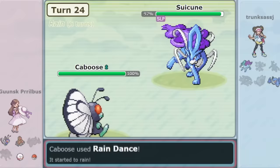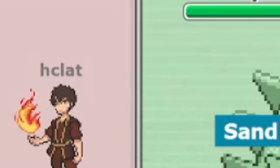And then, in the very same round of the tournament, one of Gen 3's greatest players, Hclat, also brought a Butterfree to his set.